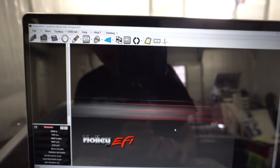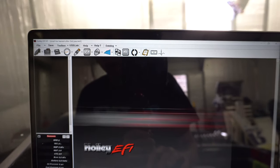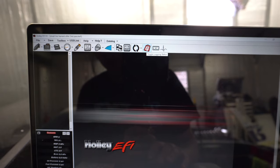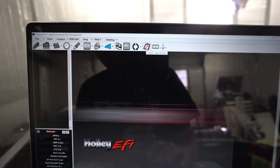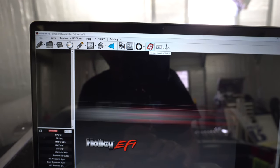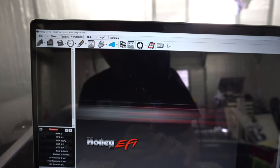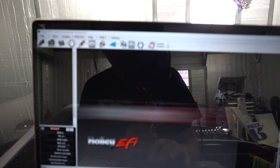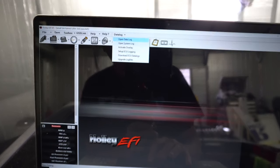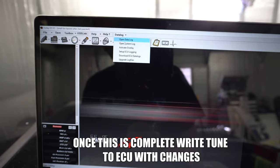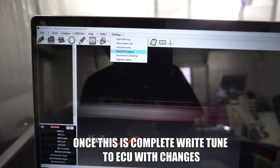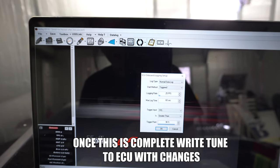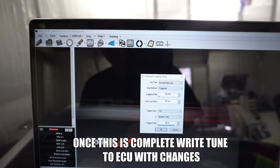Also when you're just out and about you can reach up here and just click this little toggle logging status button and that'll start a data log, stop it and save it if you're trying to do it manually. But if you're out driving the car by yourself it's best to set up ECU logging like I did.